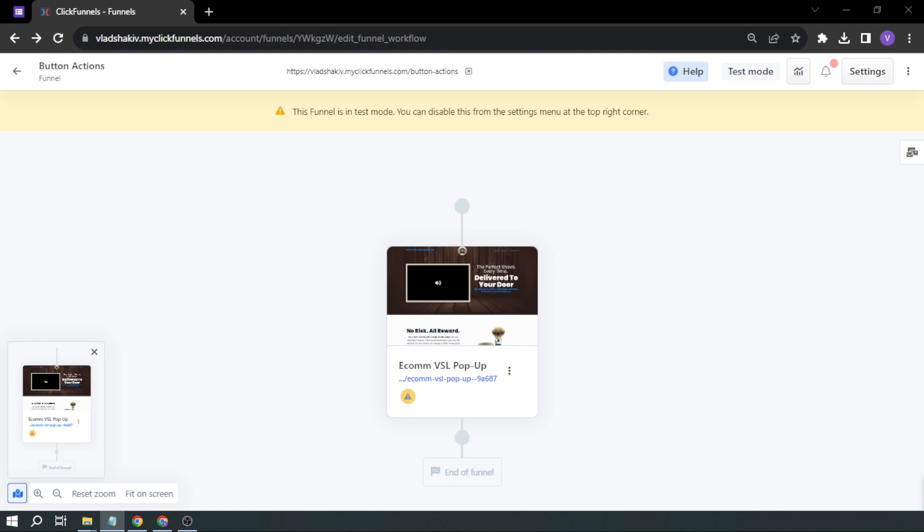Buttons play a crucial role in guiding your visitors and encouraging them to take actions such as making a purchase, subscribing to an email list, or moving to the next step in the funnel.